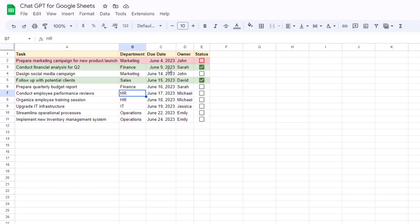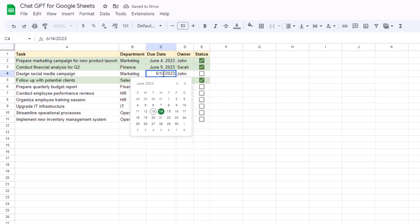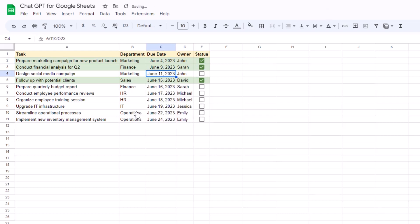So today, just for context, is June 13th. So we do have this as a past due date. So it's correctly formatted as red. If we complete this task, it will now be in green. And let's say this is June 11th. That's going to be formatted red as well. So A-plus for ChatGPT when it comes to applying formula-based conditional formatting.